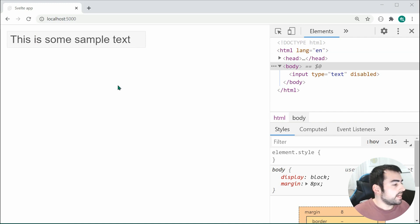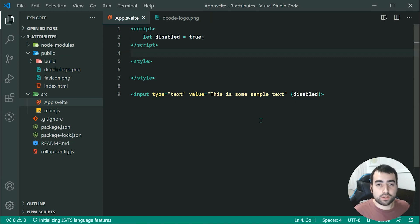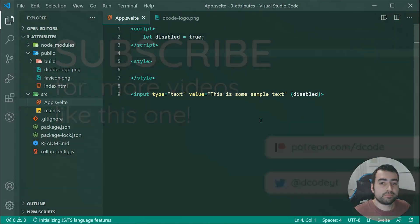Okay, so that is working with HTML attributes in Svelte. Thanks for watching, and I'll see you in the next one.